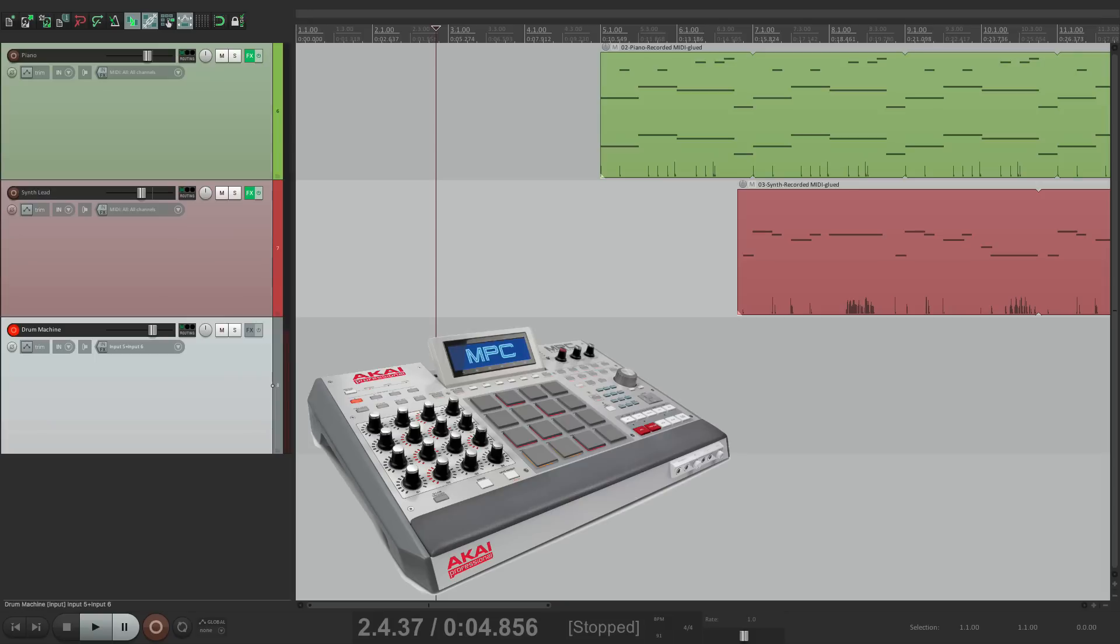So that's pretty much it. That's syncing a MIDI drum machine using MIDI timecode in Reaper. I hope you learned something. I hope you can use it. And I'll see you next time. Thanks.